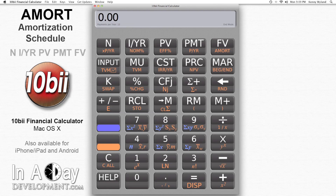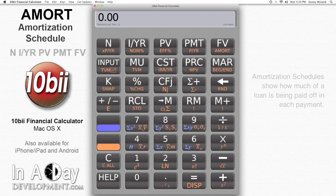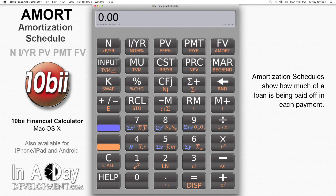Hi, this is Kenny from Inudate Development. Welcome to our video tutorial on amort, or the amortization schedule. One of the most common uses of a financial calculator is to determine the rate at which debt amortizes or gets paid off. Our calculator makes this extremely easy.